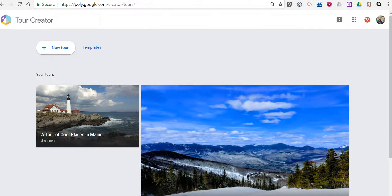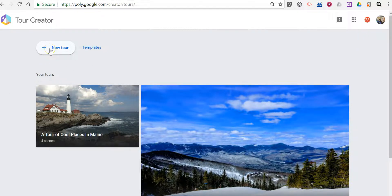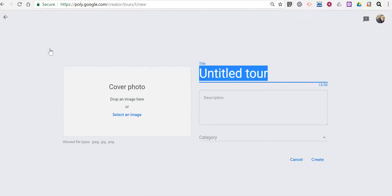Hi, I'm Richard Byrne. In this video I want to show you how you can create a virtual tour that includes audio by using Google's Tour Creator. You can find this at poly.google.com. I've signed into my Google account. Let's go ahead and select new tour — this tour will be of a historic neighborhood near me.